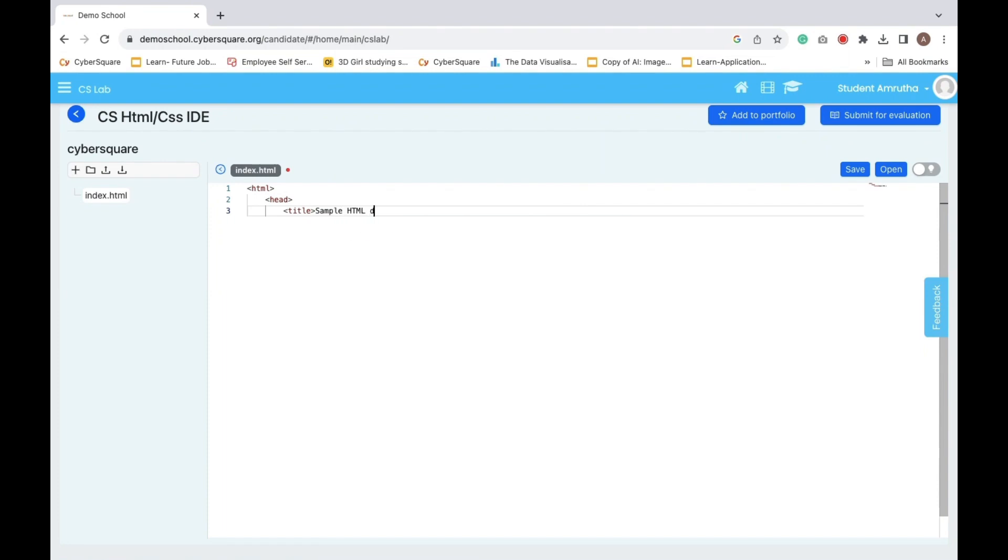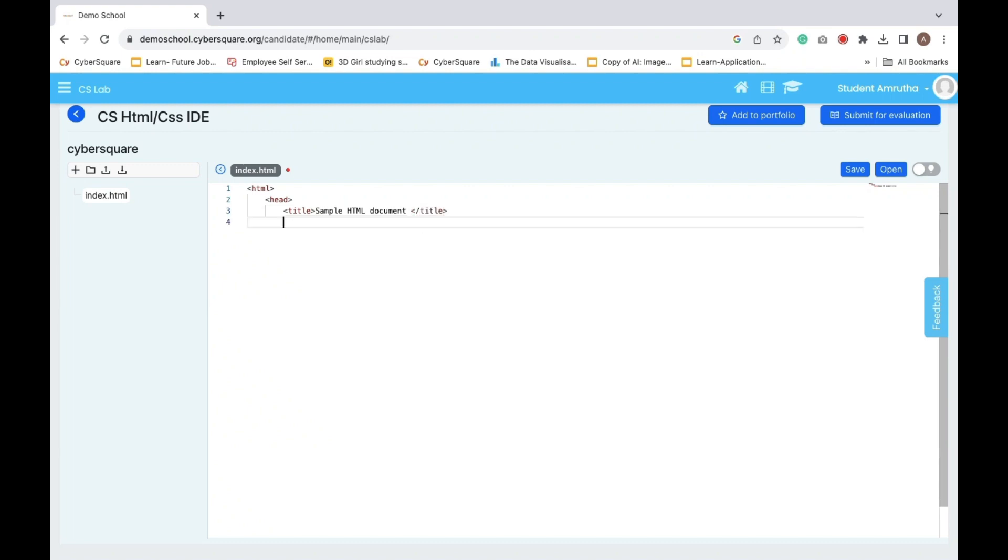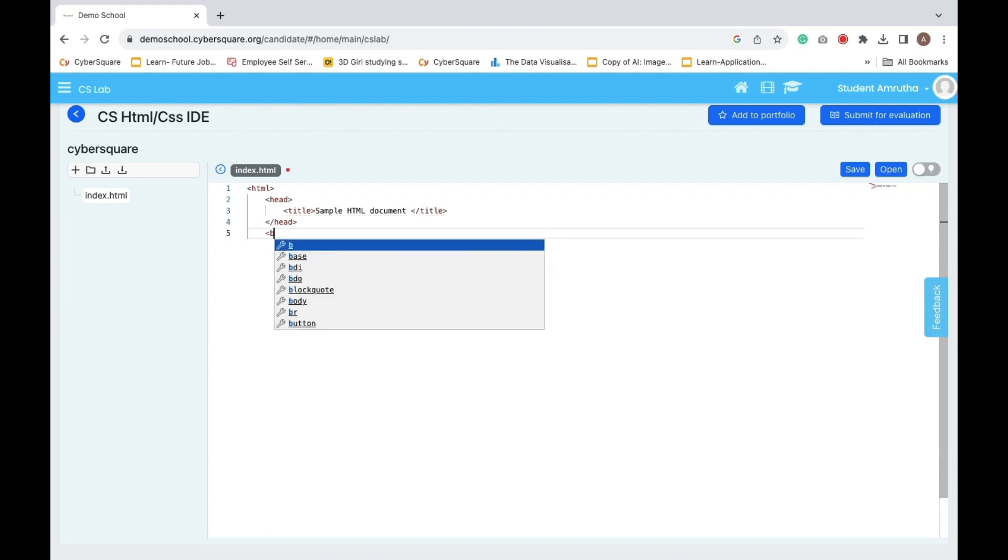Inside, we have a head section for behind-the-scenes details and a title that names our document. Then, the real content sits within the body tags.